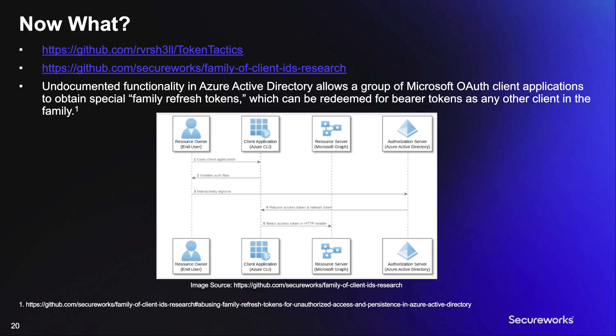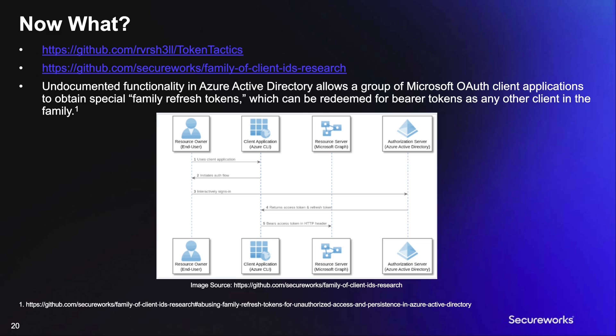Now that we have a user's refresh token, we wanted to look into what exactly we could do with it. Research done by public researchers, as well as our own Secureworks researchers, Ryan Cobb and Tony Gore, identified what is known as FOCI or family of client IDs.